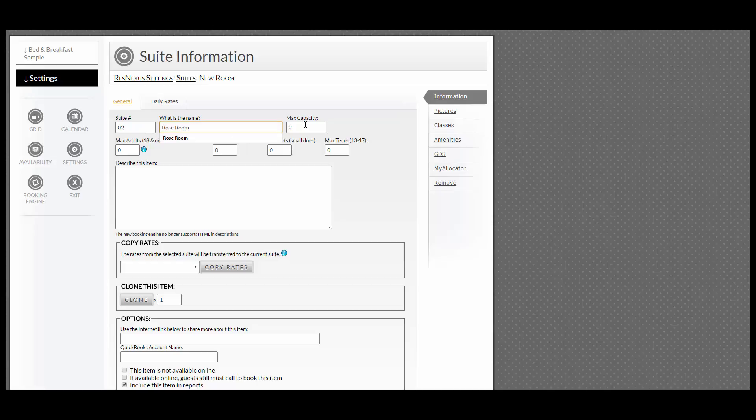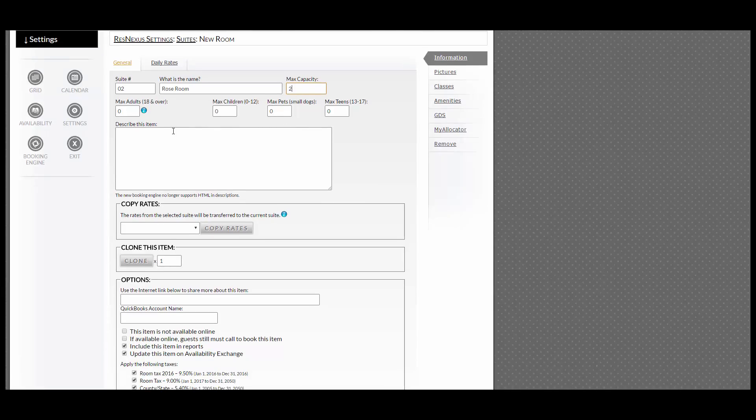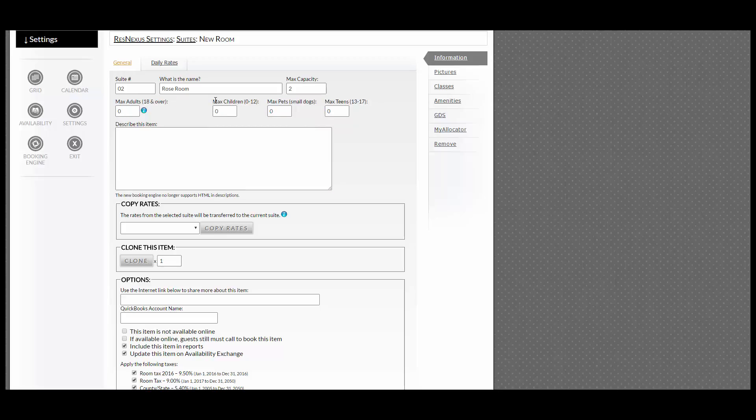Enter how many adults or the max capacity you can have in this room. If you have max adults, max children, small pets and teens, you can enter that here. For example, you can hold two adults and one child. Then put in the room description.